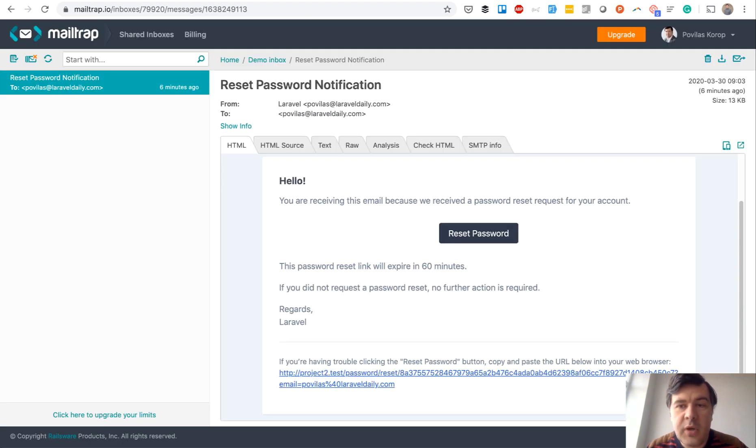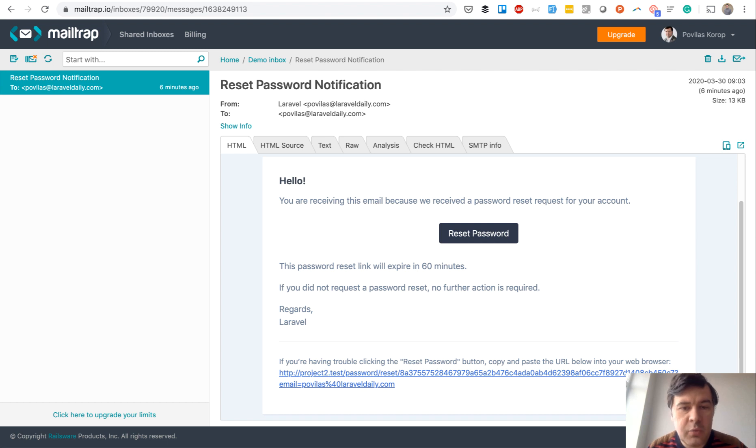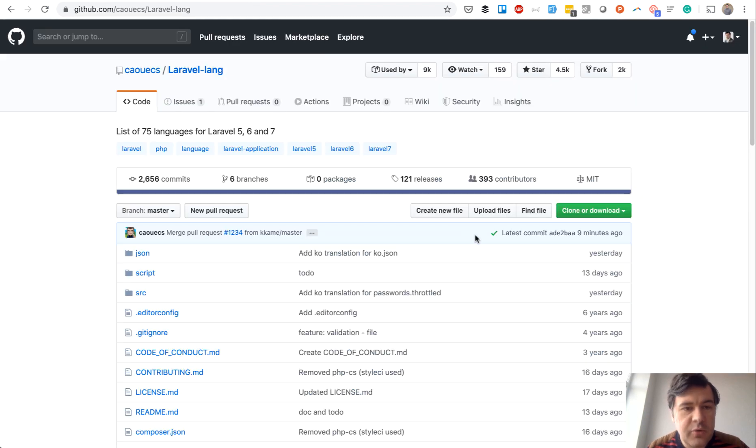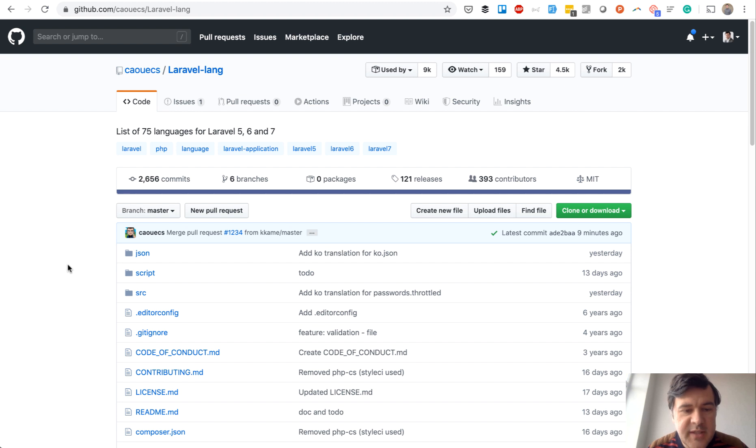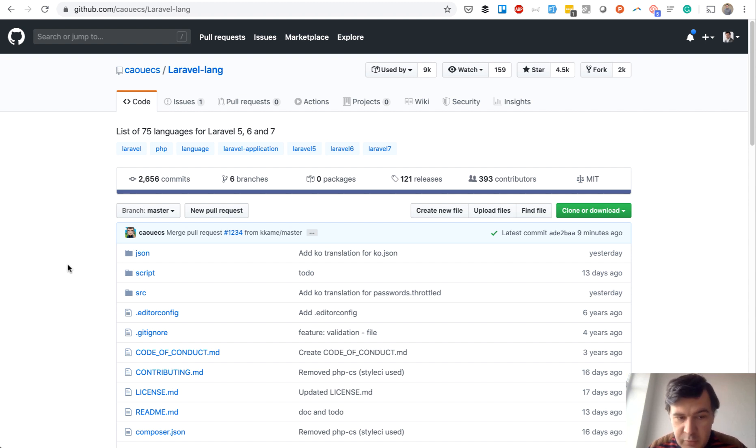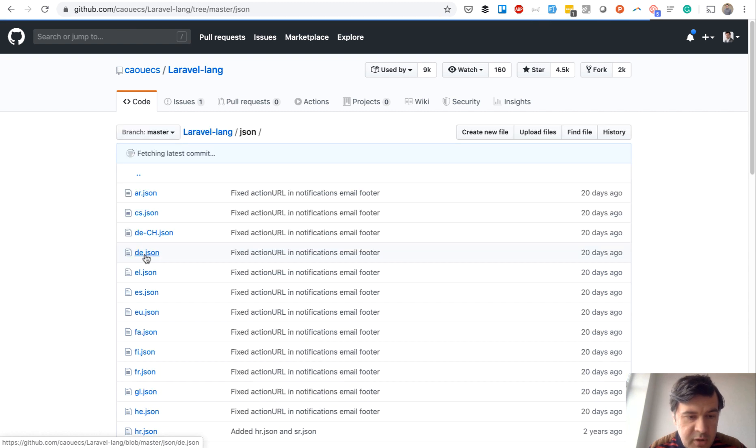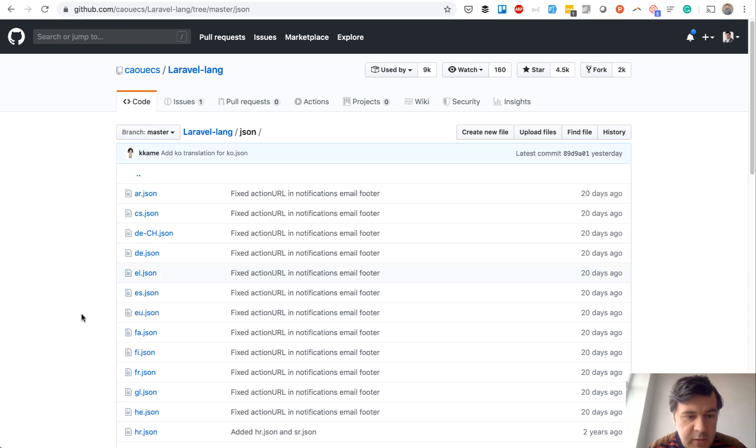Now for example, what if your project is in Spanish language and you want to get that in Spanish. There is a great repository called Laravel Lang which contains translations to majority of the world's languages including Spanish. If you go to json, look for Spanish which is es.json.